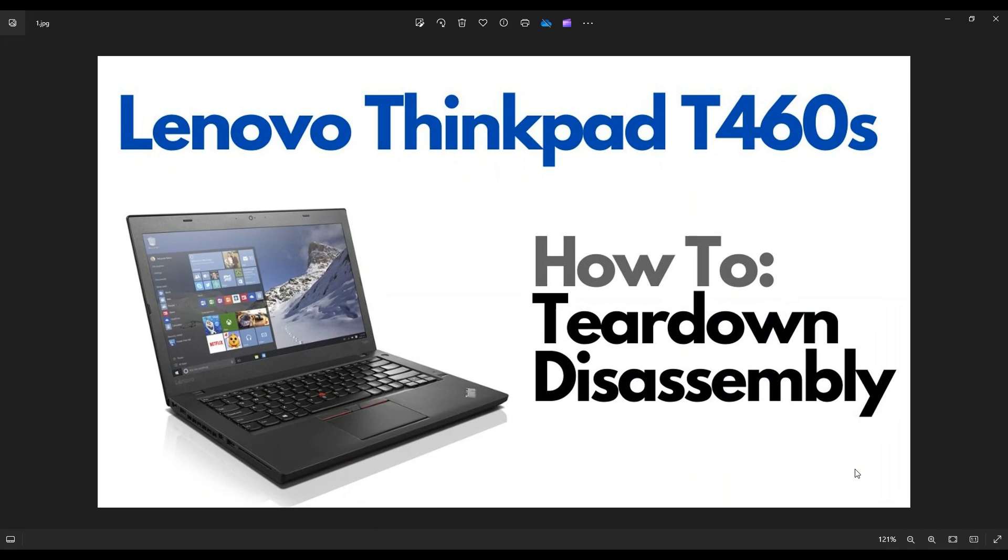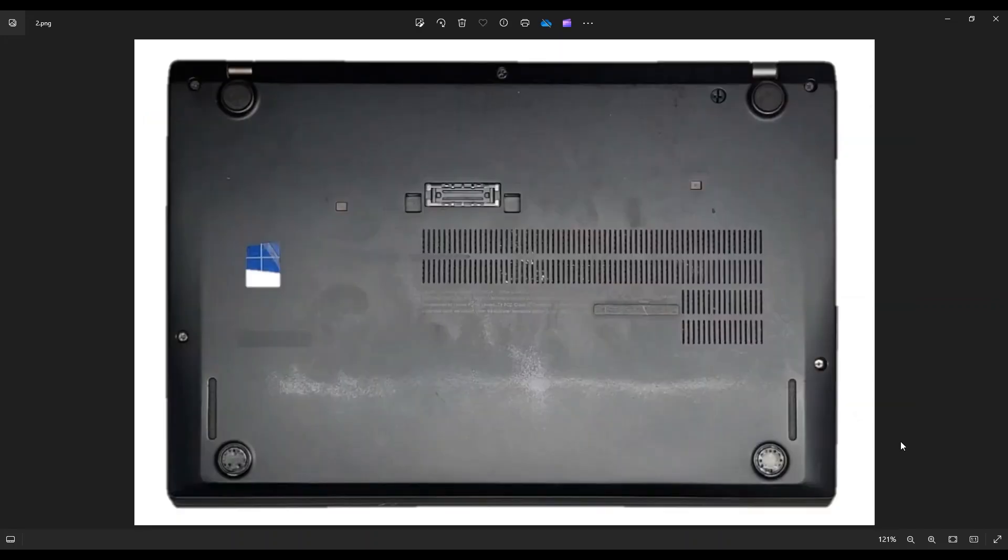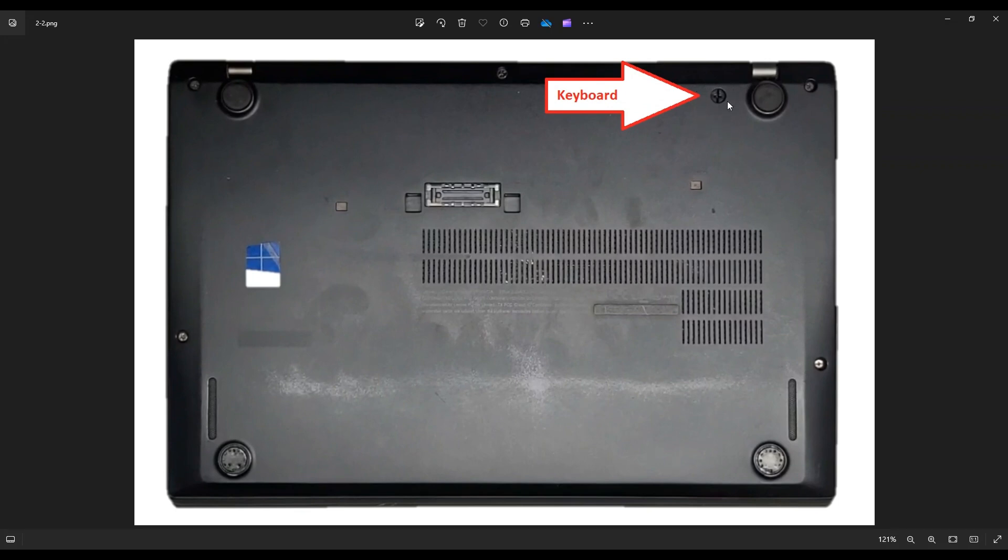So first thing guys, power down your computer the correct way, make sure it's off and unplug from your charger. We're then going to flip it over to access your bottom case screws. Now keep in mind this large screw right there, you don't have to take that screw out unless we're going deeper into the computer, that's your keyboard screw. So unless you need to remove your keyboard or get into any other deeper part of the computer on that end, we don't need to remove that screw.